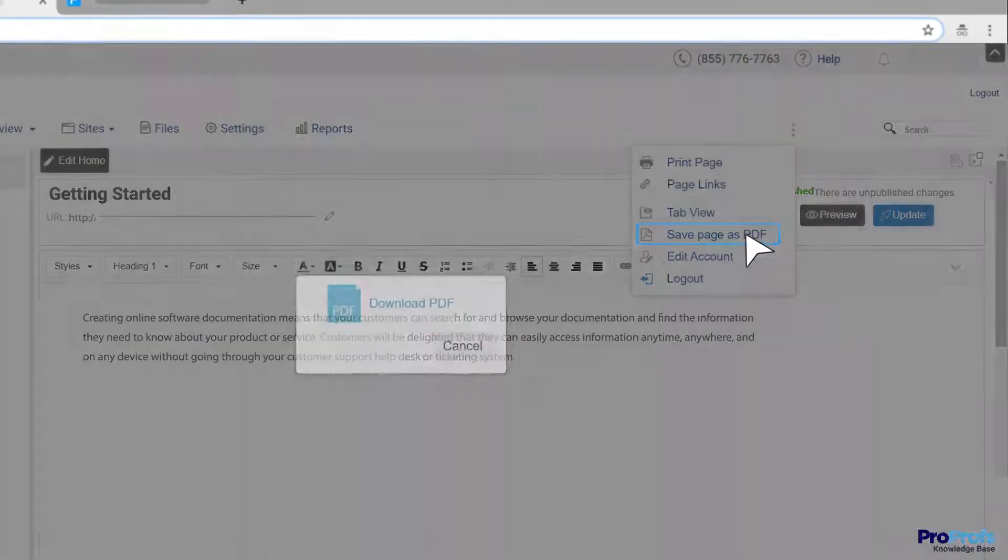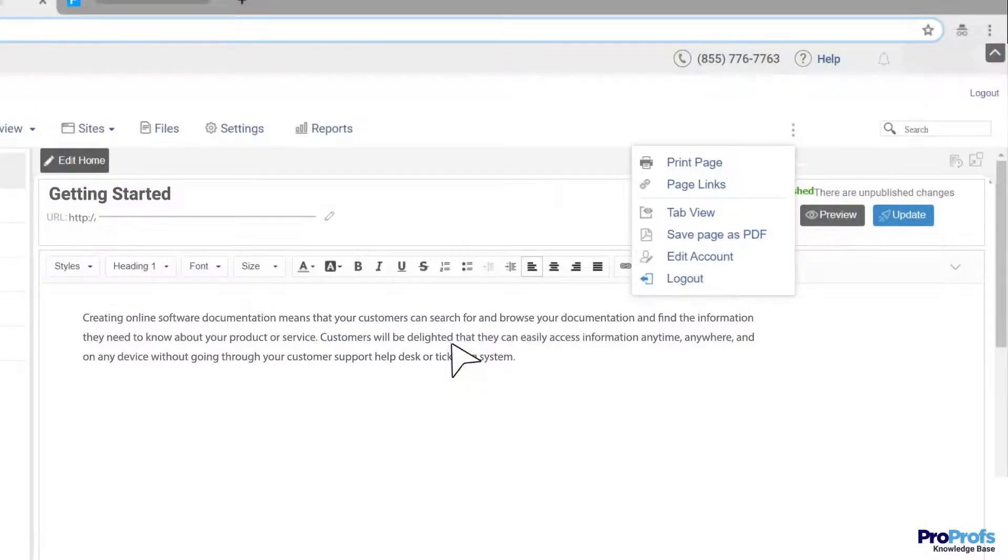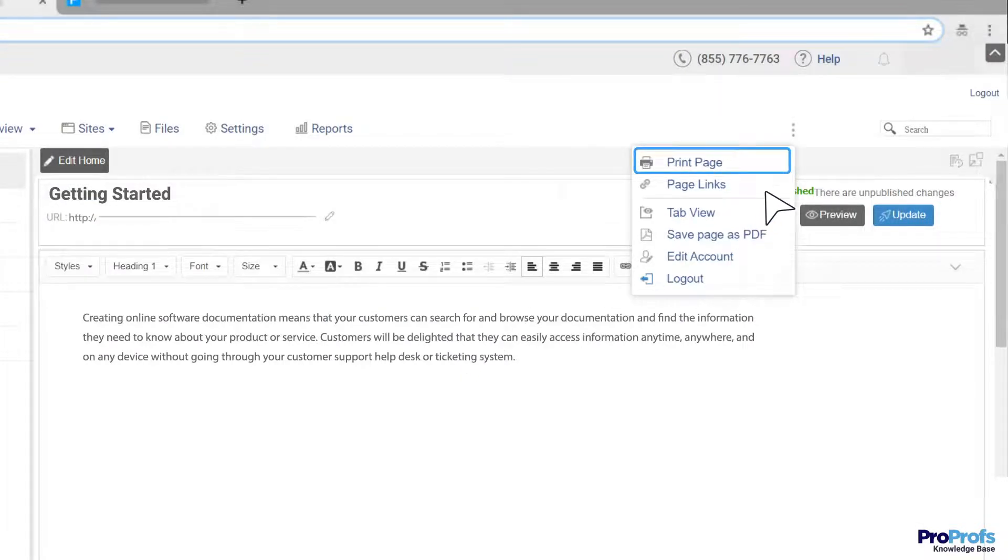You can also make your document downloadable. Allow customers to download it as a PDF, e-book, or use it in printed form. Whatever they find most convenient.